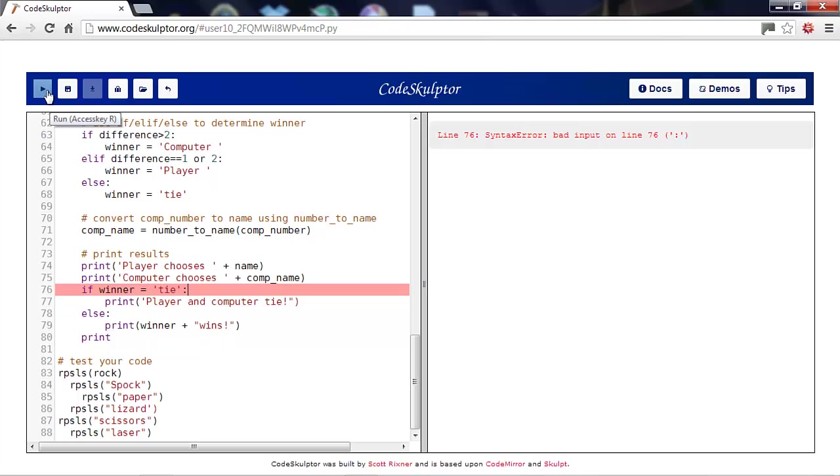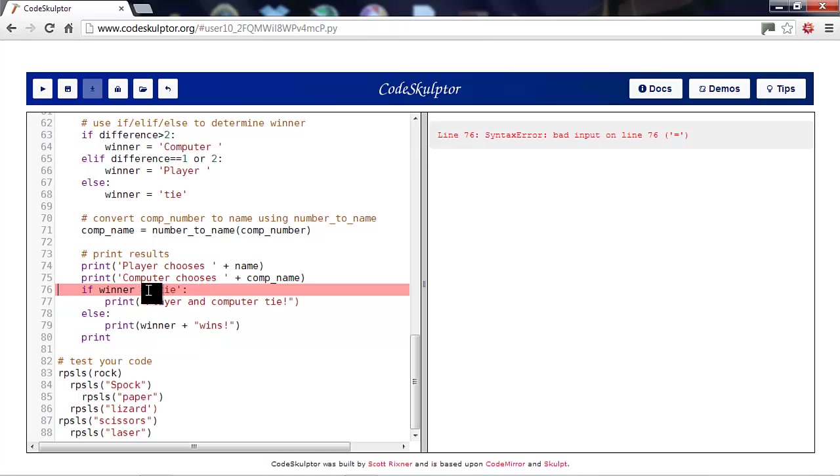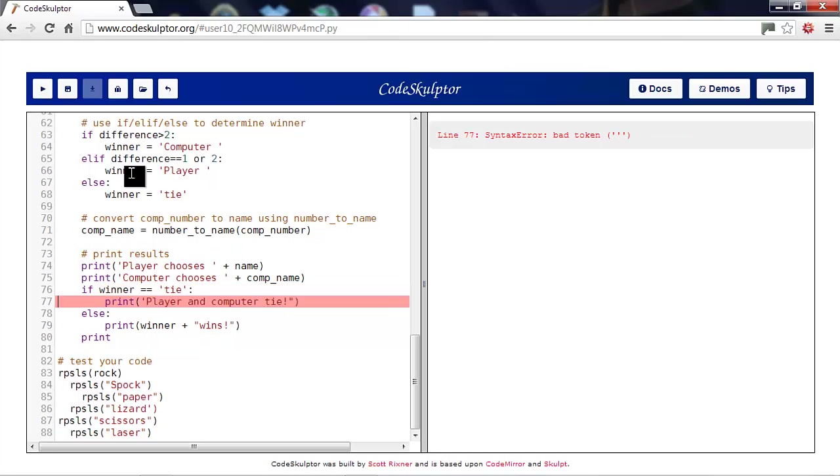And we'll try again. No, we still have an error on line. Only now it says the equal sign is an error. But as we saw above, this is a comparison and we need the double equals.